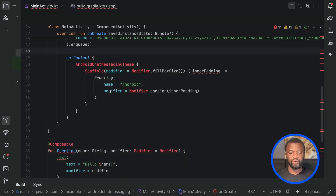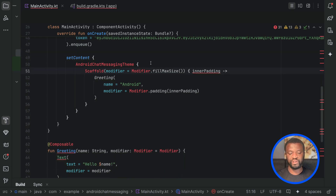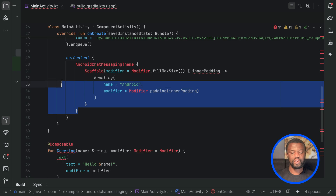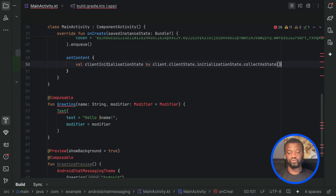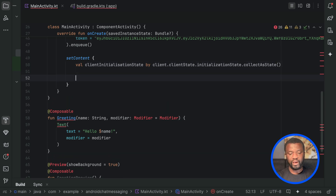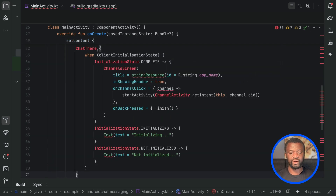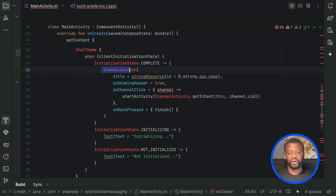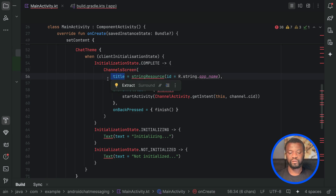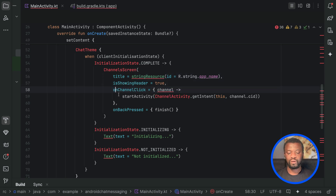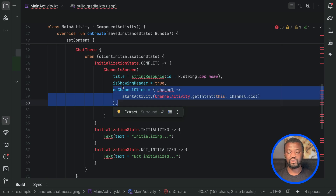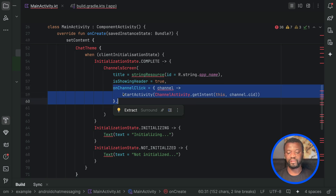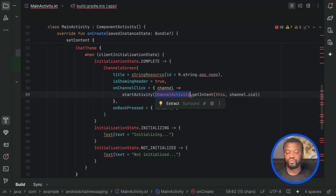In setContent, we want to display the UI of the chat messaging application. Let's remove the default theme and add a property to observe the chat client connection state. Next we use the SDK's ChatTheme to present the list of channels. We render the entire channel screen consisting of the screen title, set the screen header to true, and use the startActivity method to present the list of messages when any channel list item is tapped.